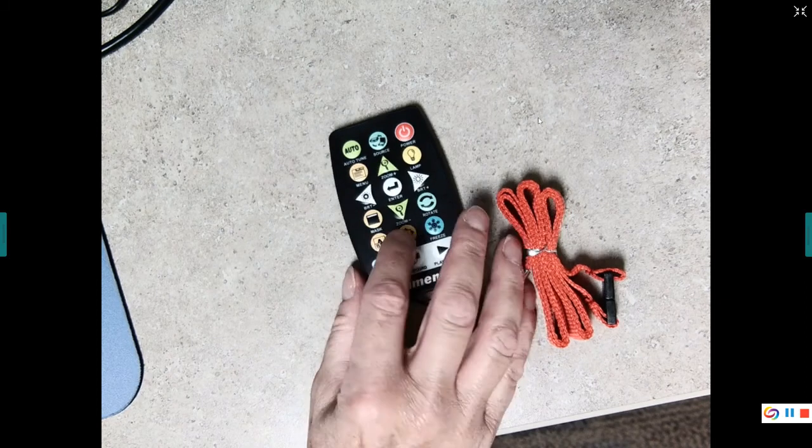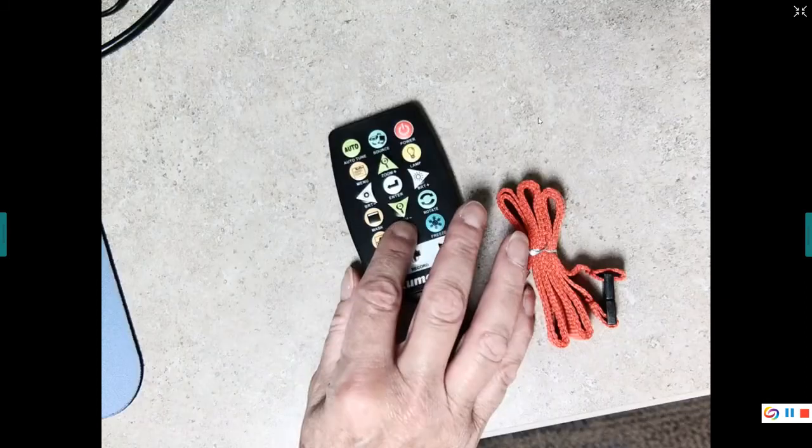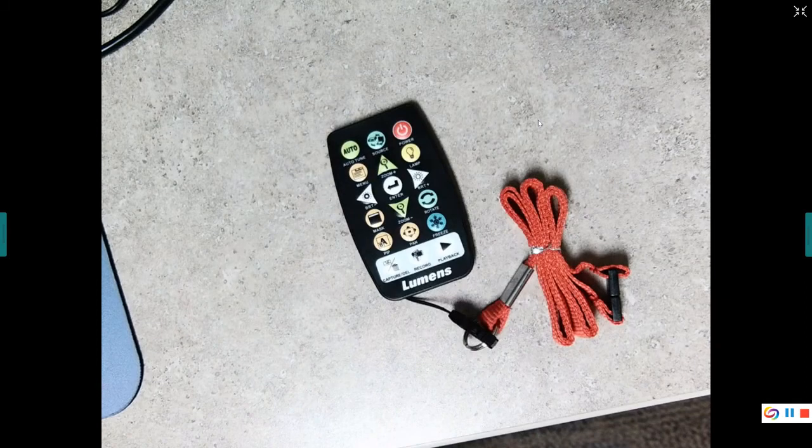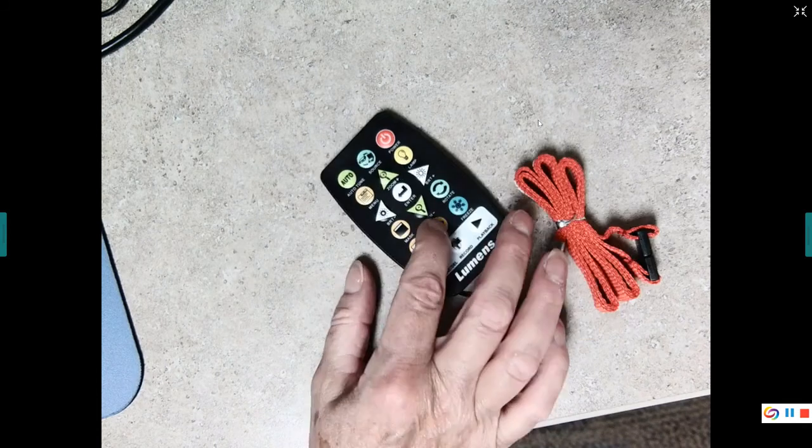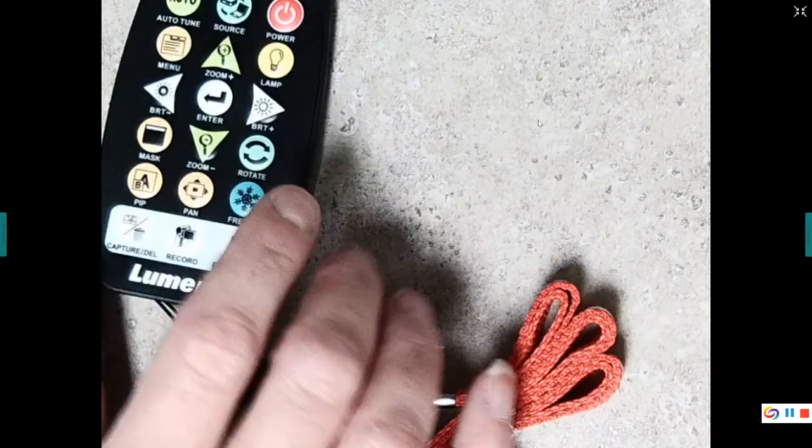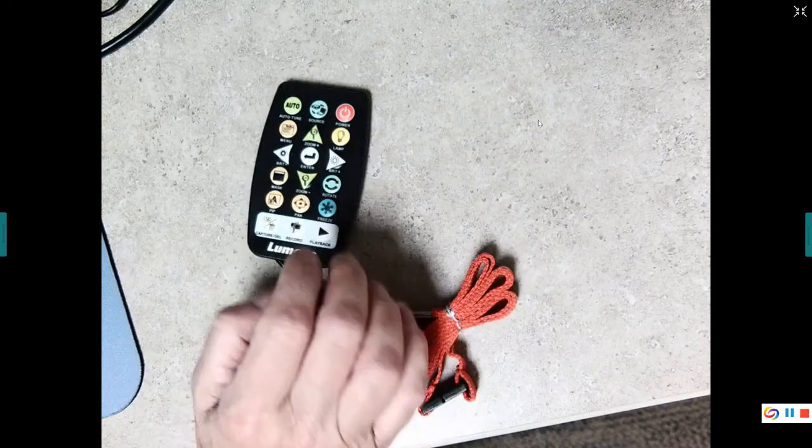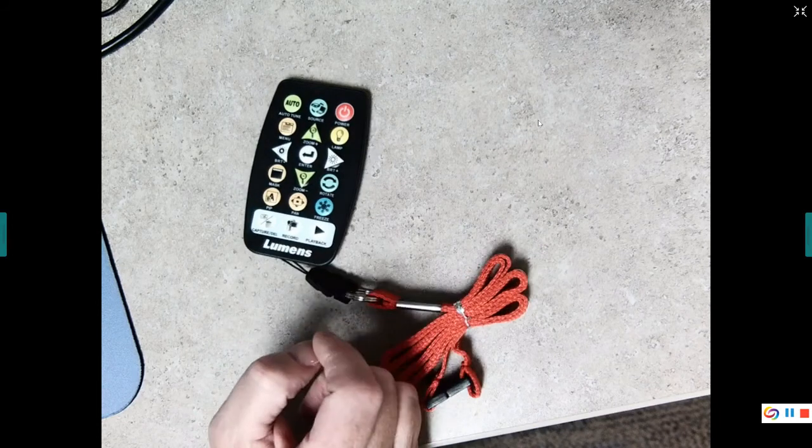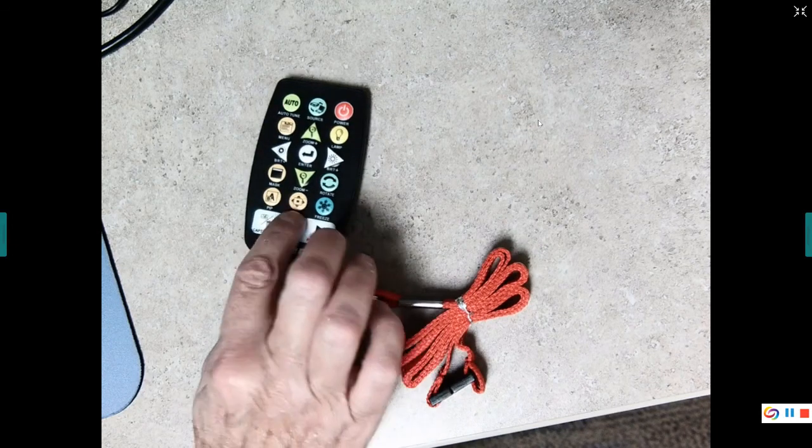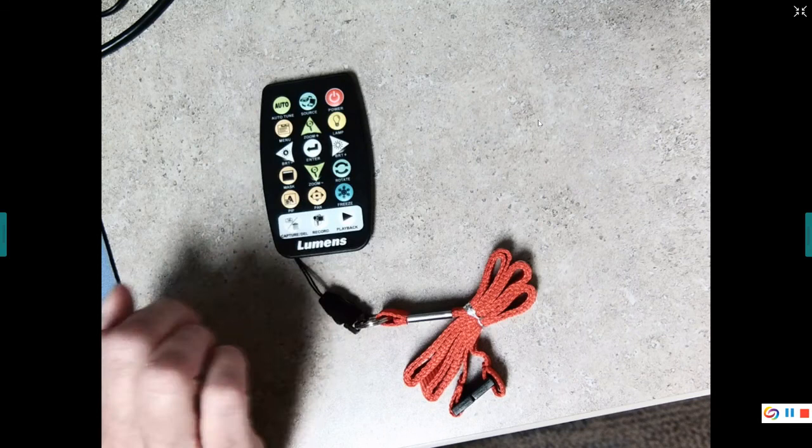The pan though works. And I'm sure the record works. Whoops, I hit the wrong one. Recording does not work from the remote. So that's good to know too.